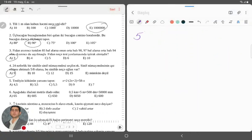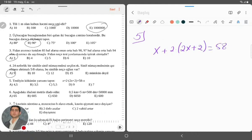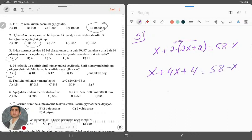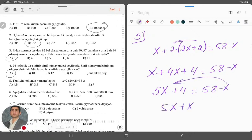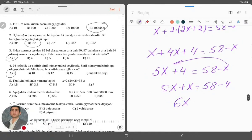Keçirik 5-ci suala. Tənliyin kökü: 2 vurulsun x üstəgəl 2, bərabər 58 çıxılsın x. Mən buranı vurub açmaq istəyirəm. X üstəgəl 2 vurub açsam olacaq 4x üstəgəl 4, bərabər 58 çıxılsın x. Bura gəlir 5x üstəgəl 4, bərabərdir 58 çıxılsın x. Bu x-i o tərəfə atıram, pürüs x olacaq. 58 buradadır, 4-i atıram o tərəfə.